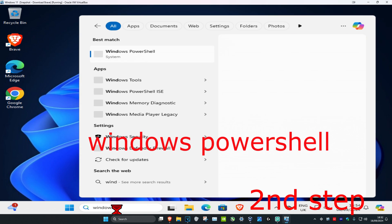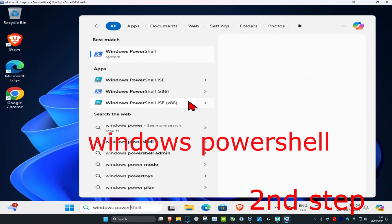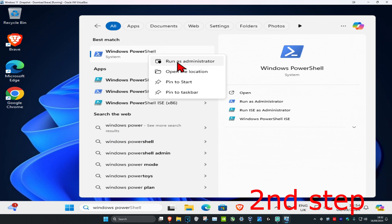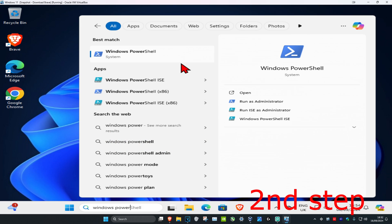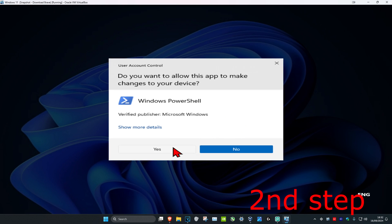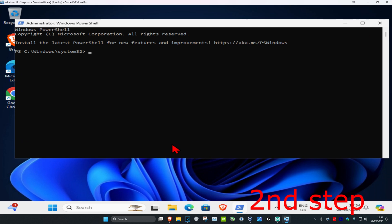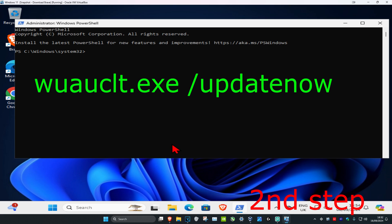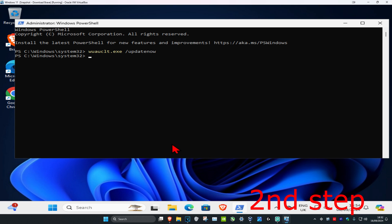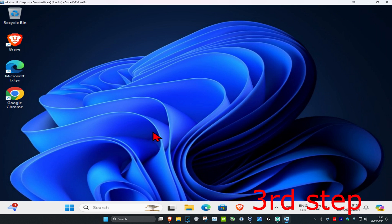For the second step, head over to search and type in Windows PowerShell. Right-click on it and click Run as Administrator, then click Yes. Once you're in, type in 'wuauclt.exe /updatenow' and press Enter. This command will also be down below in the description.